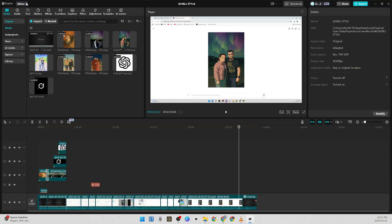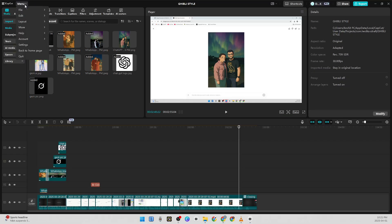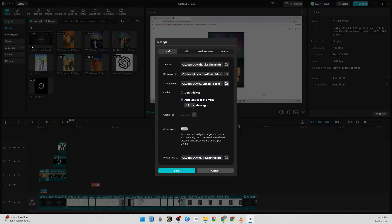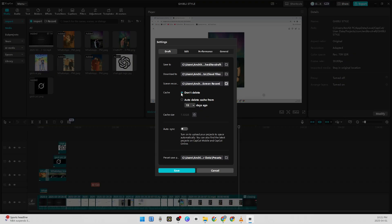What I will do is open CapCut and go to this menu icon here. Once I'm on the menu icon, I click on Settings. Under the settings, the first thing is your cache.